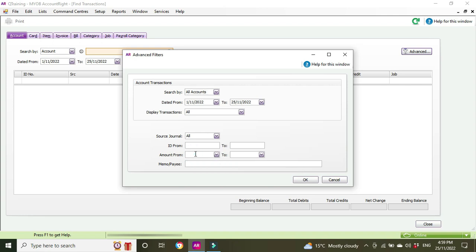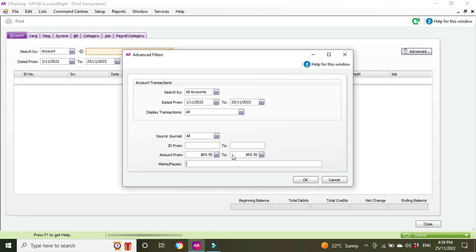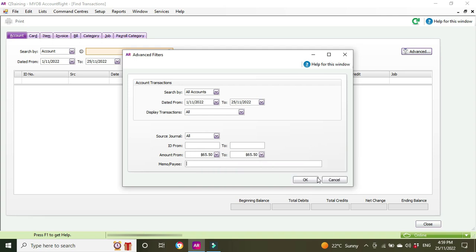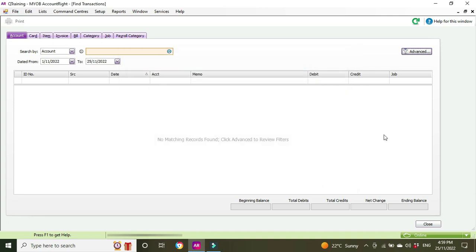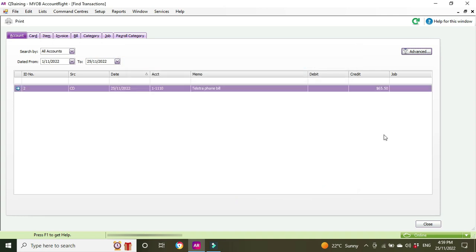So because we're confident we know the dollar amount, we're just going to do a search on the exact amount, so from 6550 to 6550. If you're not sure on the exact amount you can open this up as well to sort of broaden the search criteria. And we're going to click OK and there it is, our Telstra phone bill, 6550.